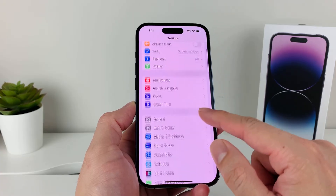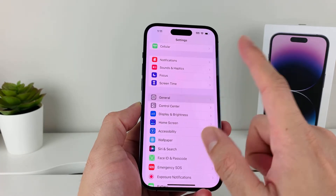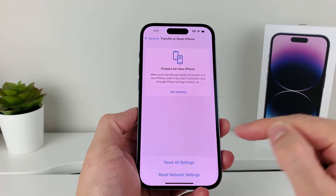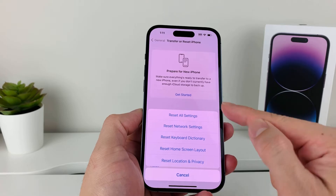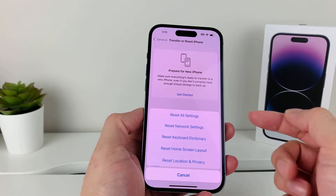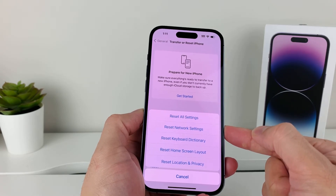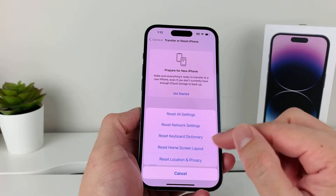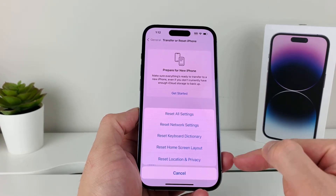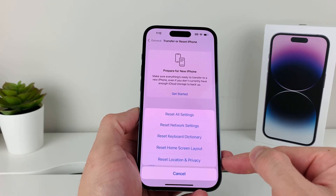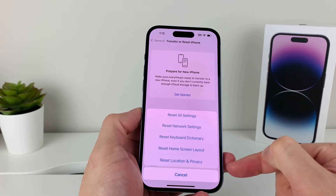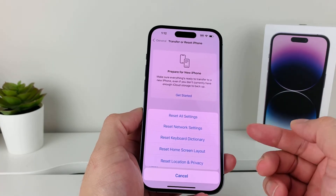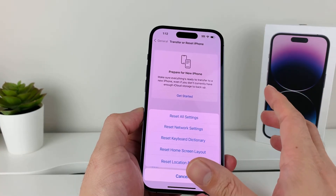If it's still not working, go to Settings, then General, then scroll all the way down to Transfer or Reset iPhone, click on that, then choose Reset. Select Reset All Settings. Be aware of what this does — it will reset network settings, saved Wi-Fi and VPN settings, keyboard dictionary, home screen layout, and location and privacy settings. However, it will not delete your personal data like photos, videos, or apps. It only resets the settings themselves.